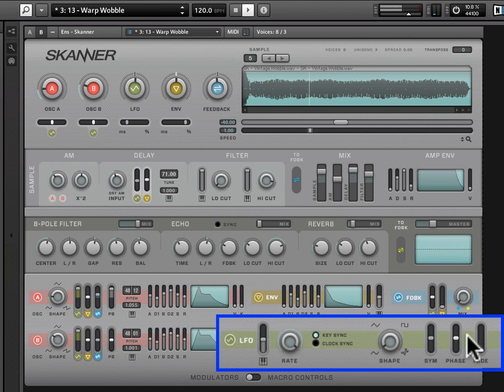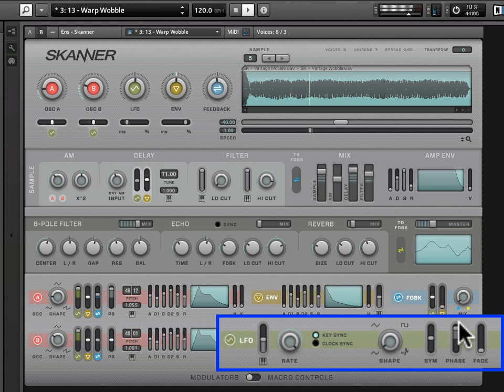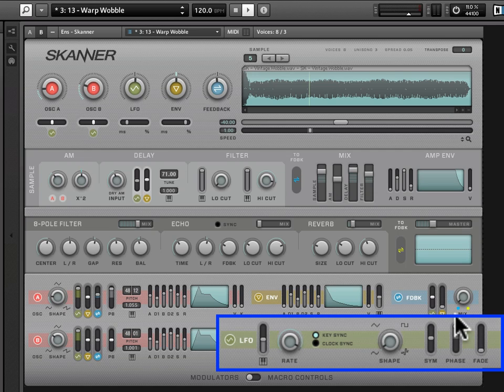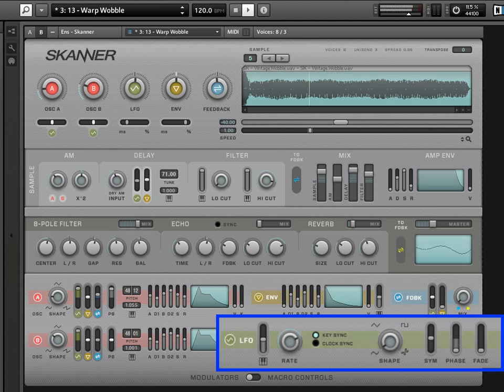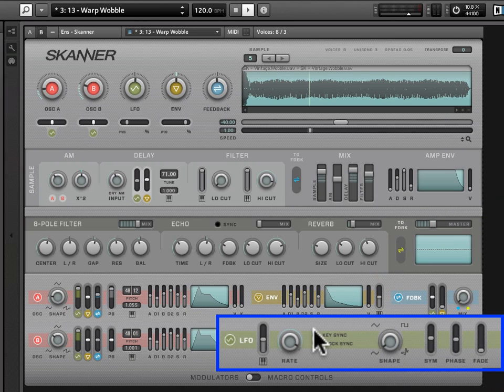So here we're re-triggering the LFO. If I move this phase, I'm moving the spot in the LFO wave that it is starting from when I have key sync activated. So it's the LFO phase based on re-triggering the LFO and key sync.